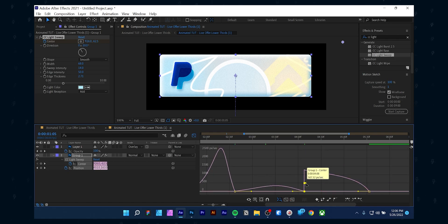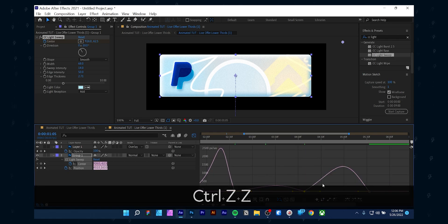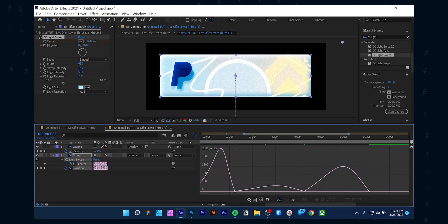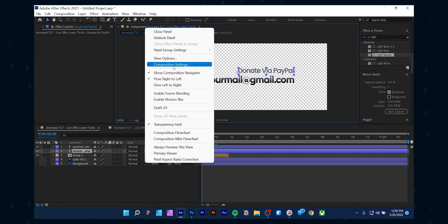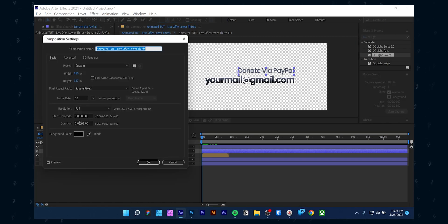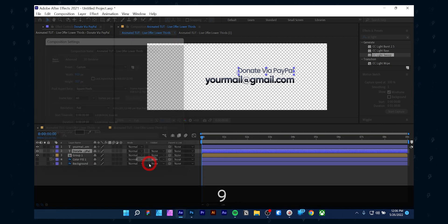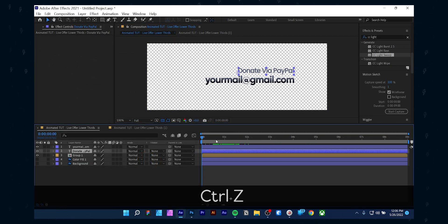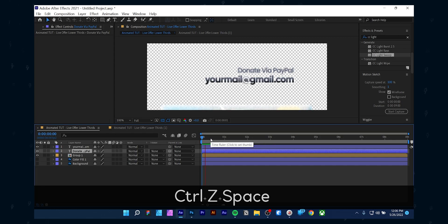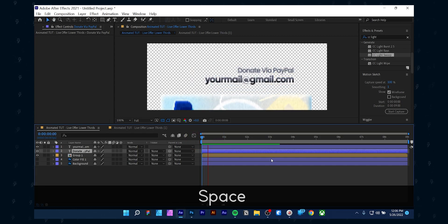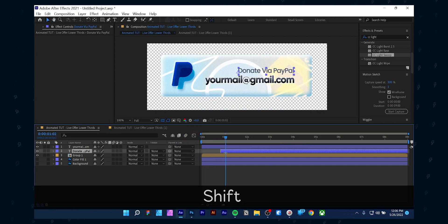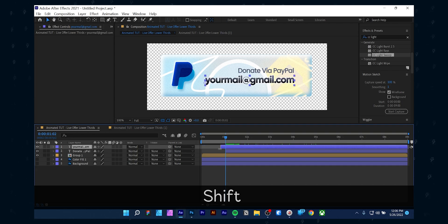Get back to the original composition and let's work with the text layers. I will keep it very simple — you can follow along with the steps I did because they are straightforward. I will be doing this part with no commentary, but if you want a full in-depth tutorial on text animation, please let me know.